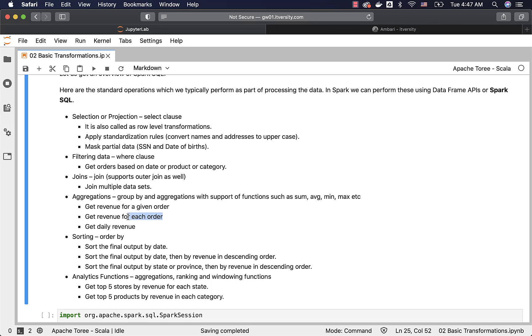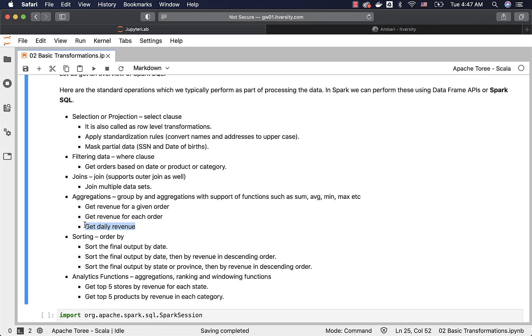Then get revenue for each order or for each store, where there will be a key such as order id or store id. Then we will be able to get the revenue for each and every order or store or it can be daily revenue, which means revenue for each date. The key will be date and revenue will be the amount of revenue generated from all the transactions that are done for a given date or for all the dates within the data set.